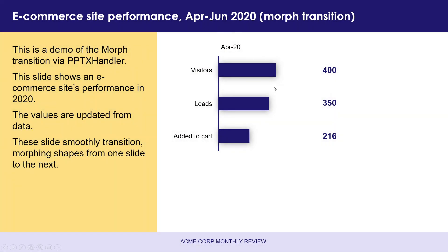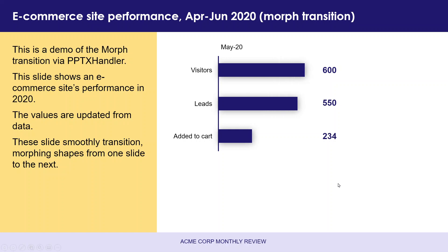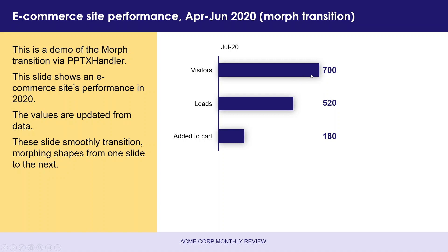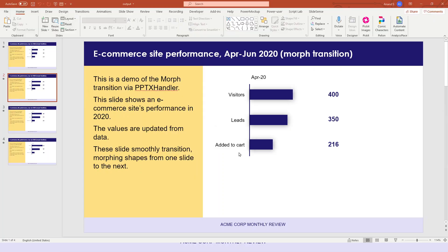So, in April 2020, we have 400 visitors with 350 leads and 216 add-to-carts. In May, everything improved. In June, leads and add-to-carts reduced while visitors grew. In July, visitors grew further. But, the leads and add-to-carts reduced. And, this is the smooth transition that we have from slide to slide. Creating a bar chart race just directly in PowerPoint.